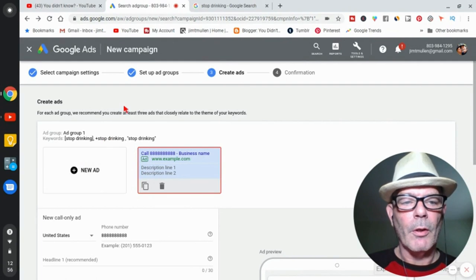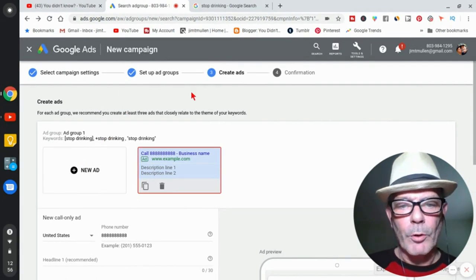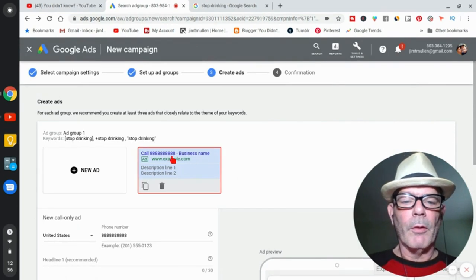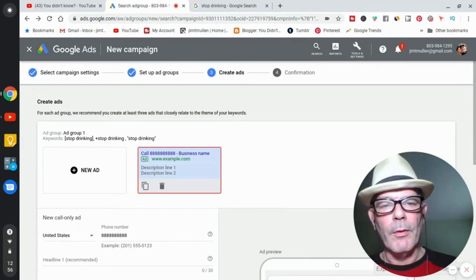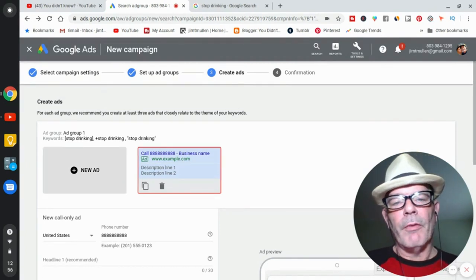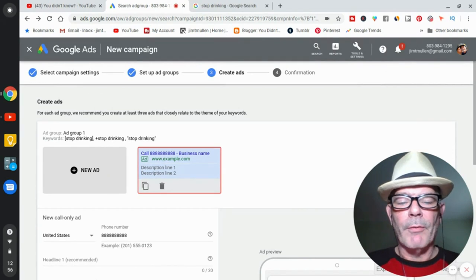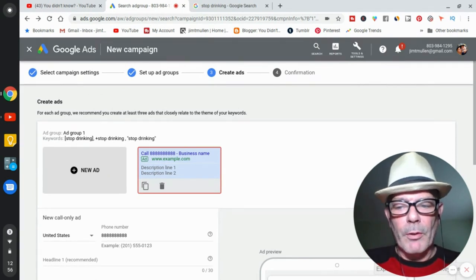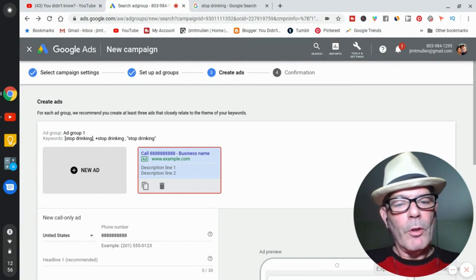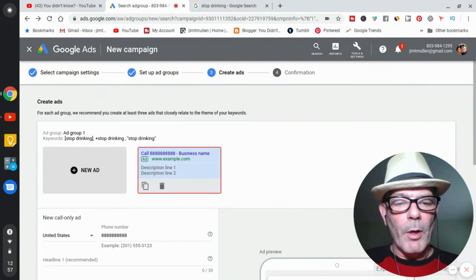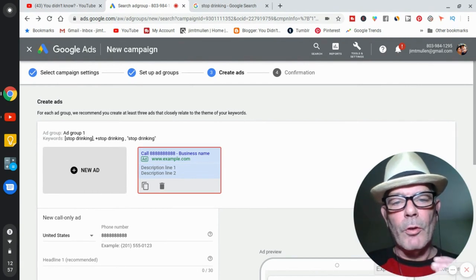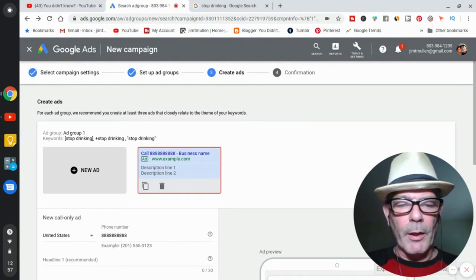You've got a campaign — now set up ad groups. Each ad group has different ads. Create three ads with different headlines, different keywords, and different descriptions in different orders. Put, say, $5 a day on each — four ads is $20 a day total. Then watch which ones are getting clicks and conversions, drop the ones that aren't converting, and put more money into the ones that are. That's how you make money with Google Ads.